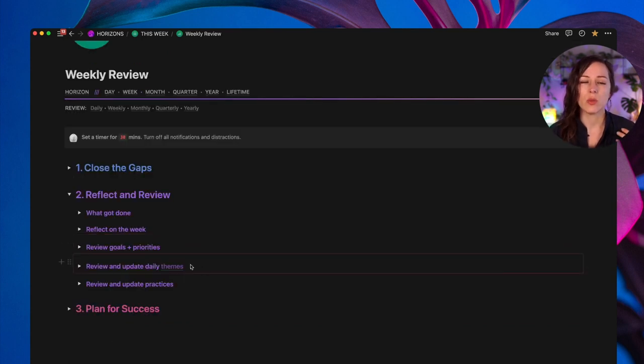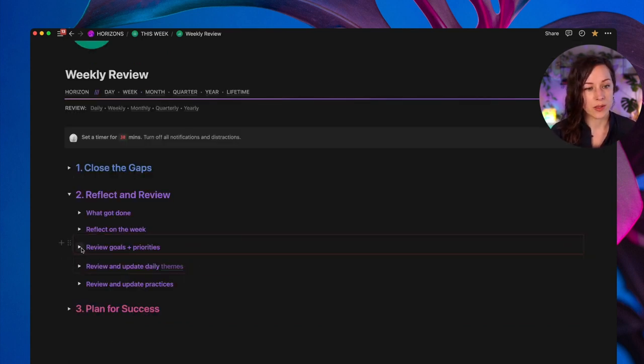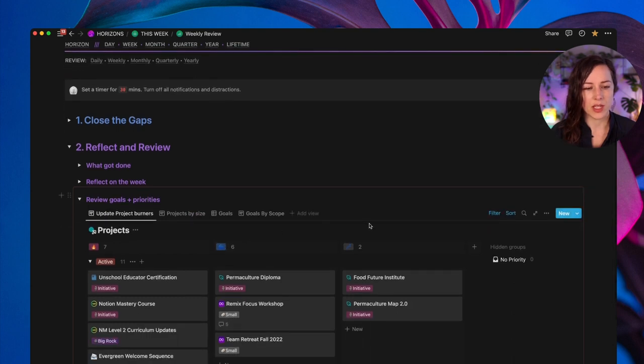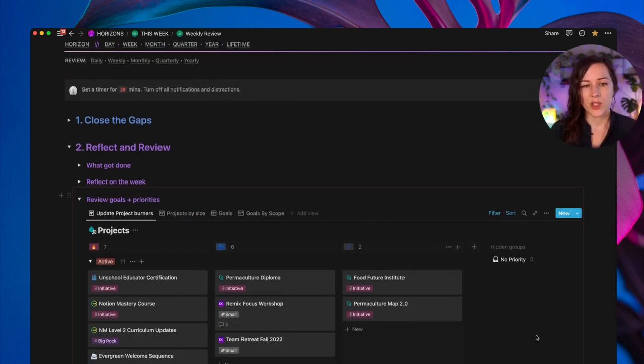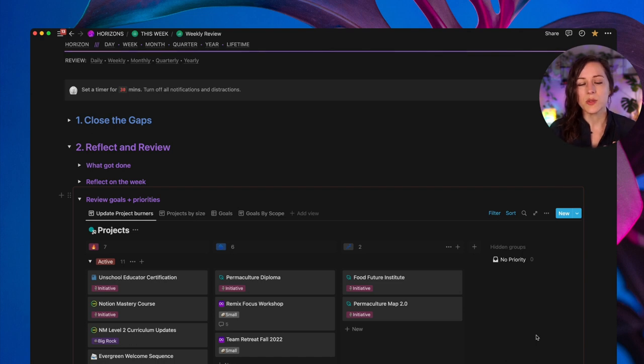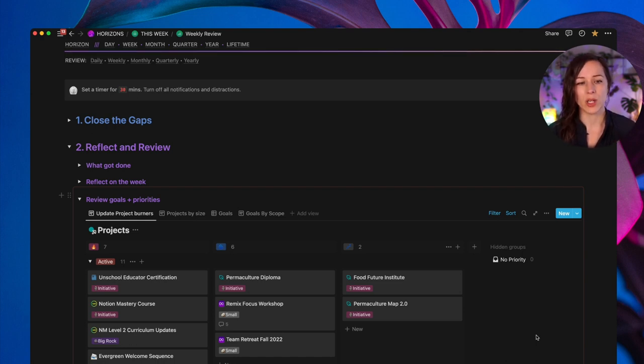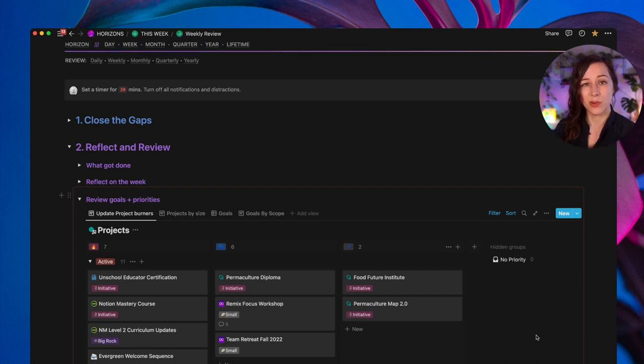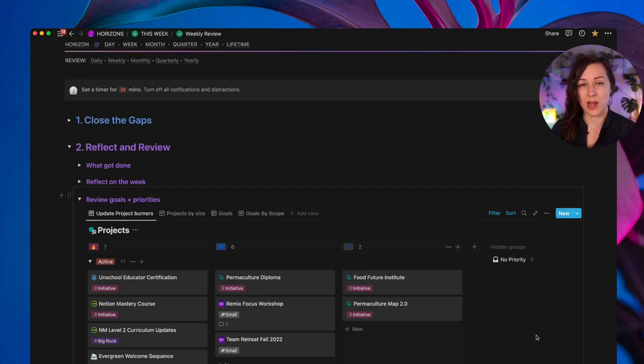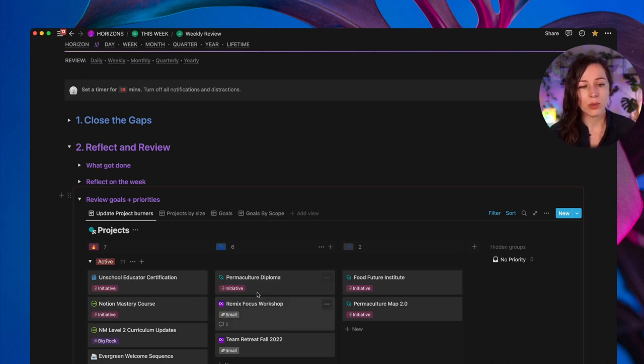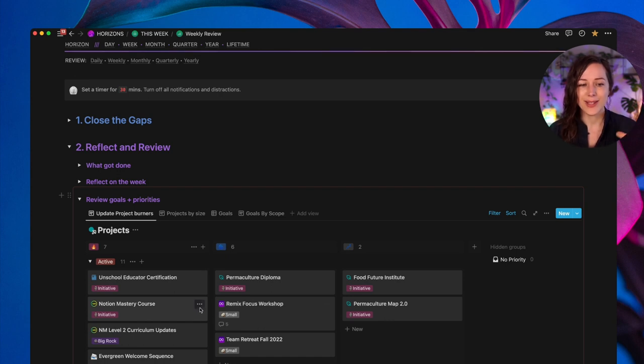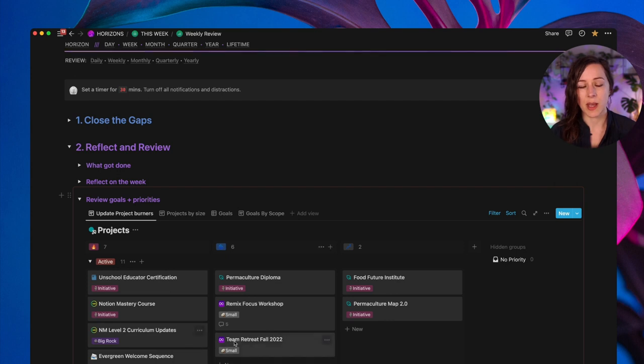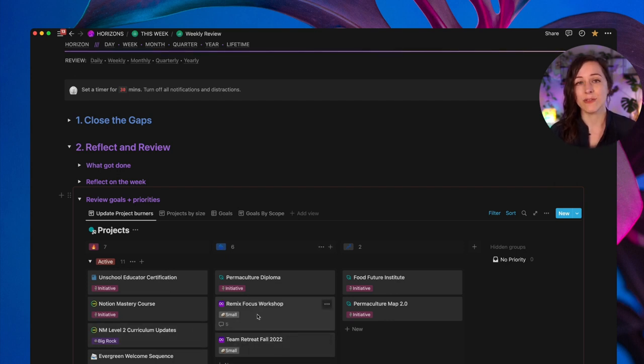Then we move on to reviewing our goals and priorities. So a couple of things that I do here. One is that I've got a view of my projects database that is grouped by burner. So that's how I handle my project priority. I've got what's on the front burner, what's on the back burner, and what's pretty much being snoozed, kitchen sink, it's not being dealt with right now. And I will go through and I will move things from front burner to back burner. And I try to limit the number of active projects that are on the front burner.